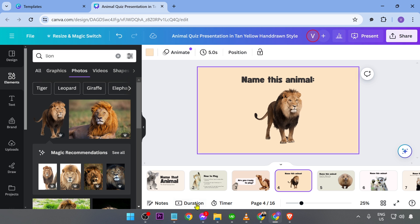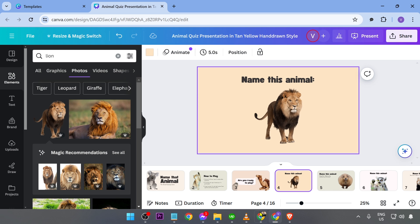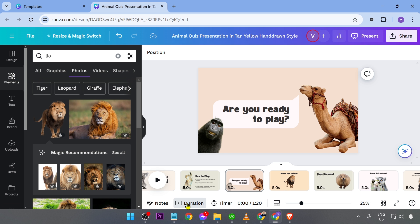Now, for the timer, you can go ahead and click this one right here, and then you should be able to see here or customize the timing in here. If you want to do it for a specific page, go ahead and hit the duration, and you should be able to see it.